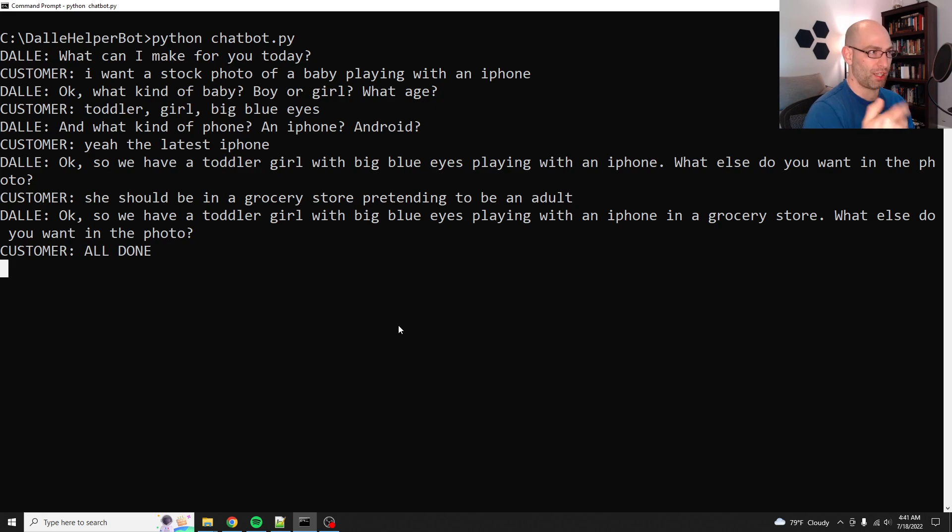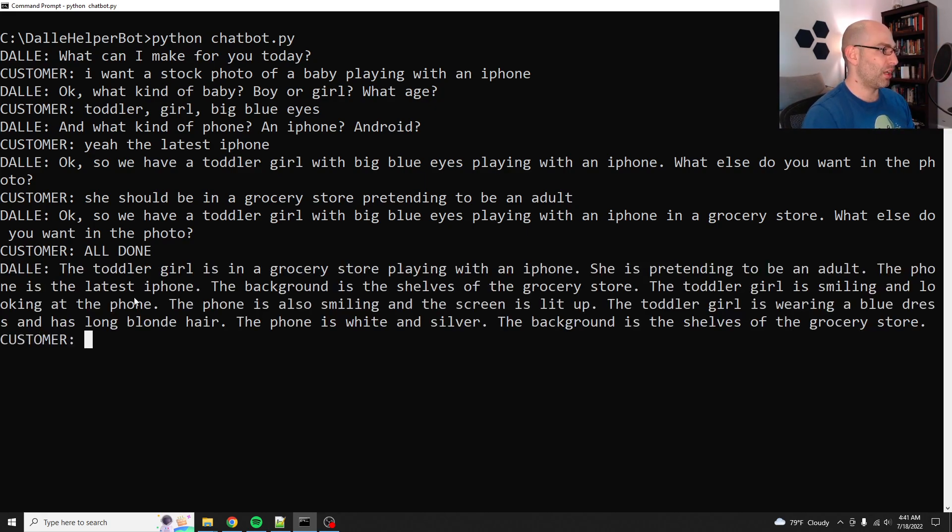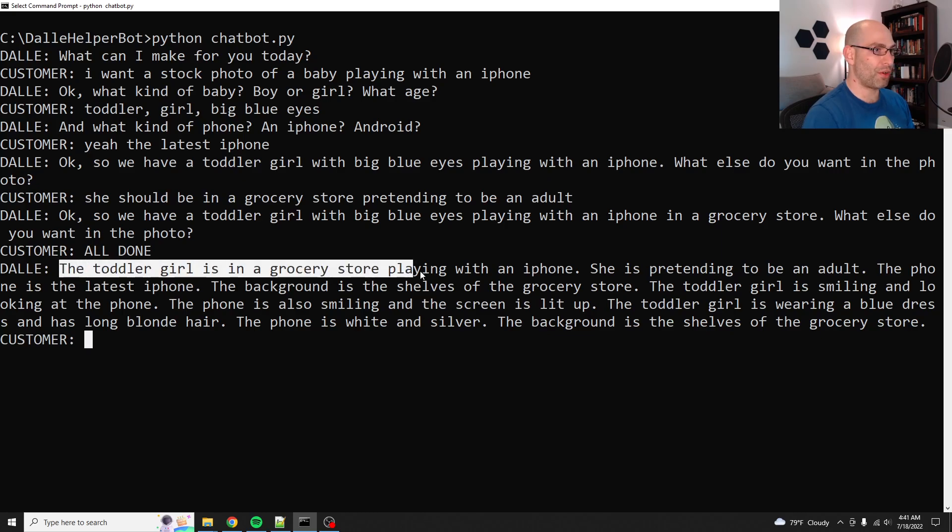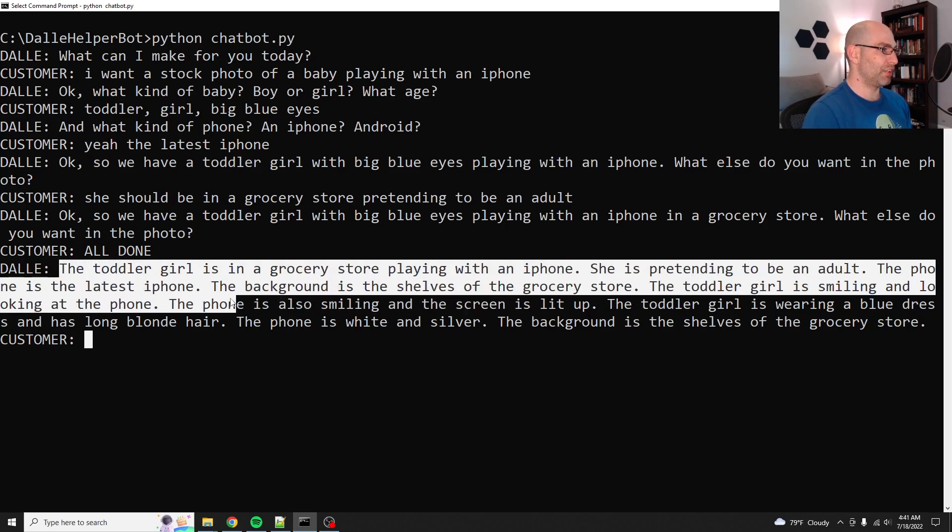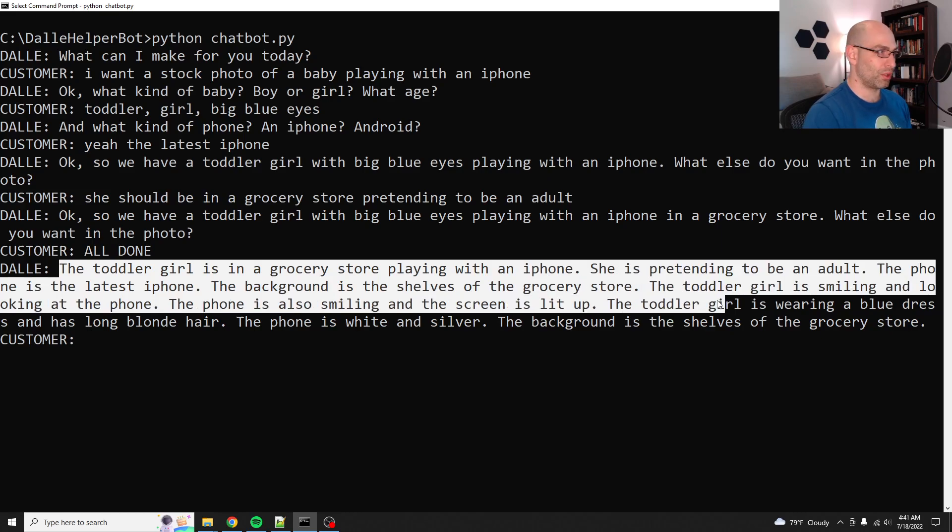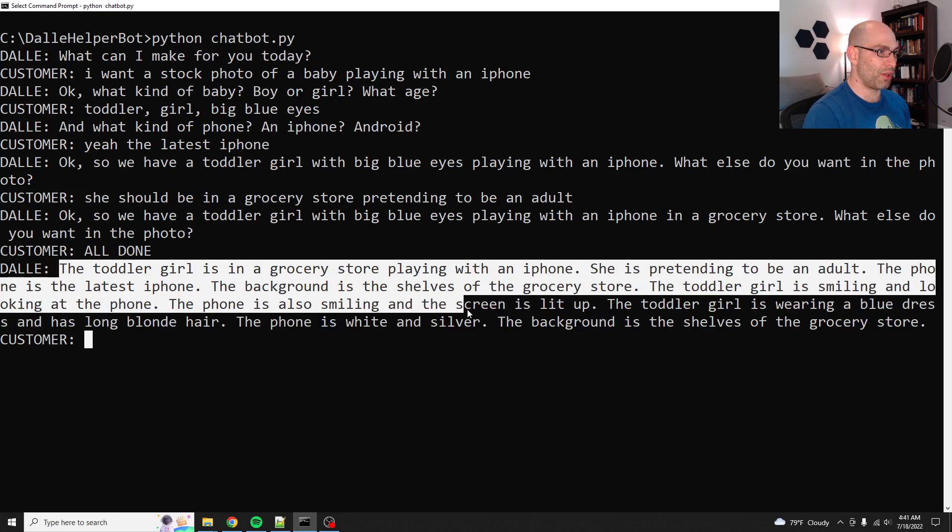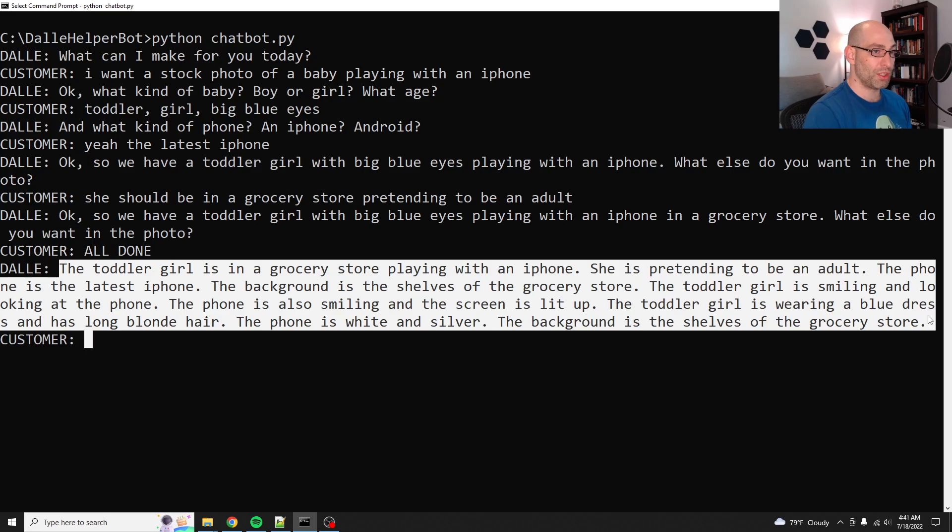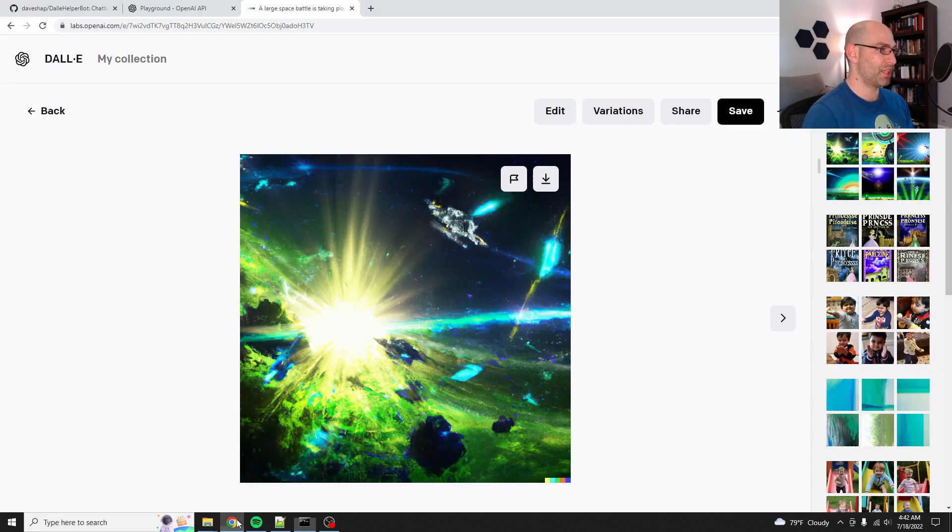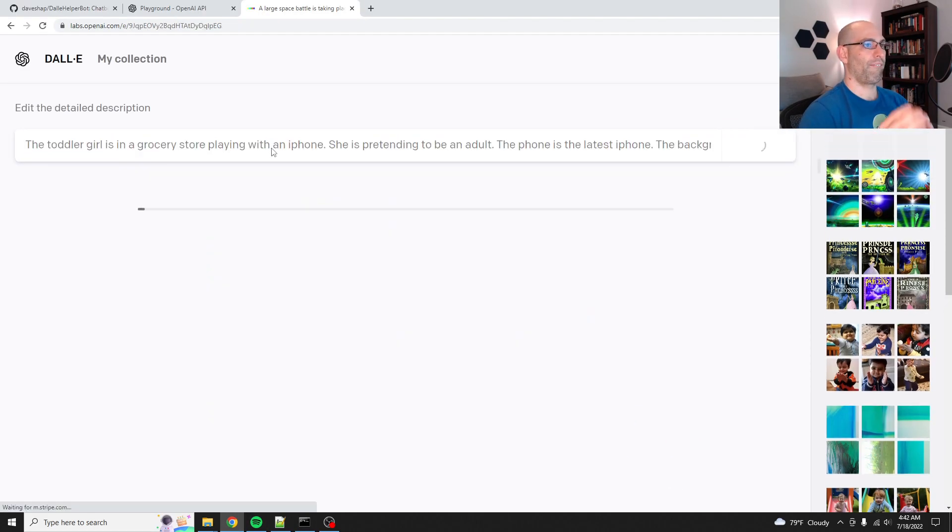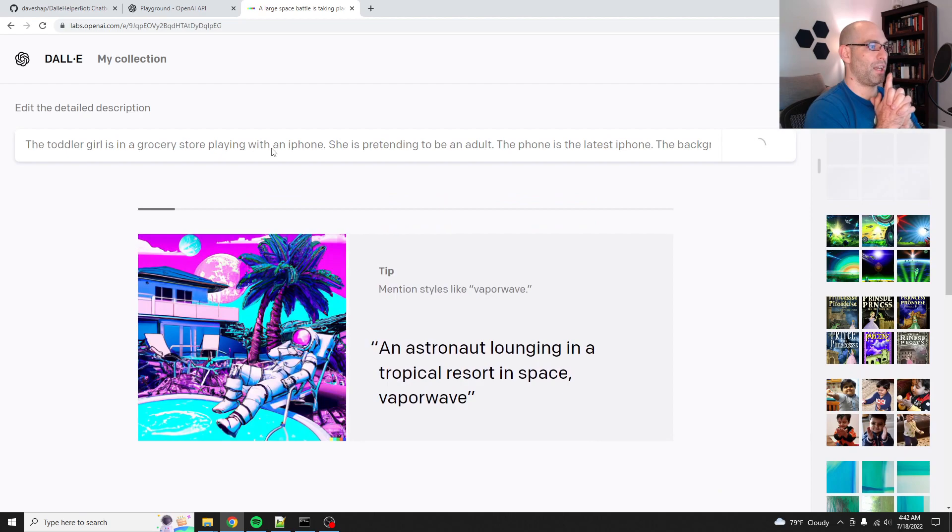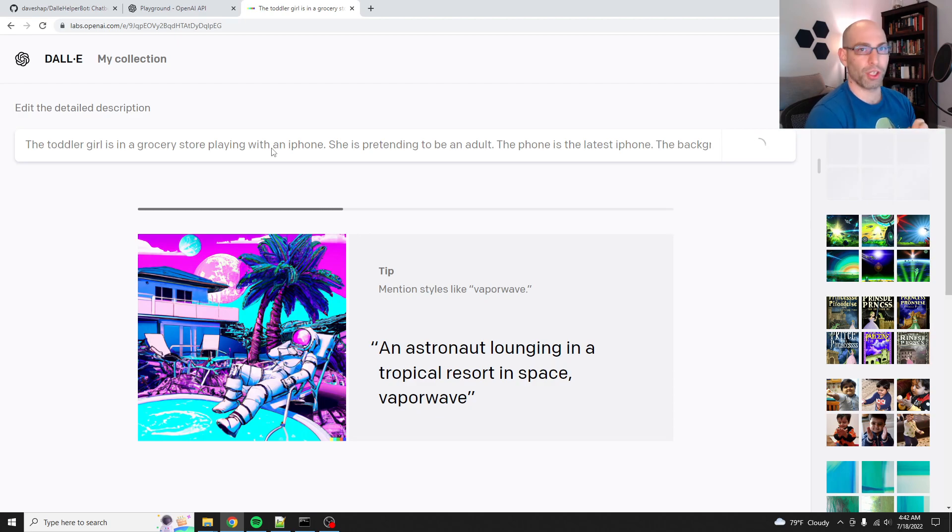And so then what it does is it reads the whole thing and says, okay, here we go. The toddler girl is in a grocery store playing with an iPhone. She's pretending to be an adult. The phone is the latest iPhone. The background is shelves of the grocery store. Smiling and looking at the phone. Also smiling and the screen is lit up. She's in a blue dress. Okay. It added some stuff. The phone is white and silver. The background is, yeah. So let's put this in and see what we get.